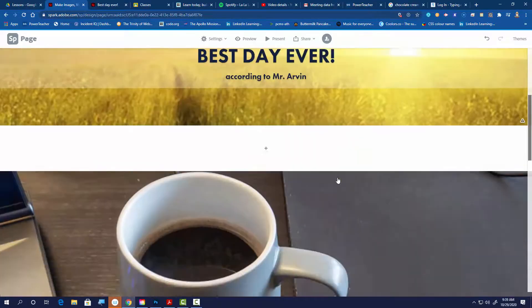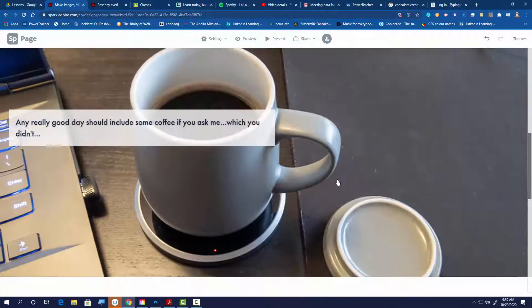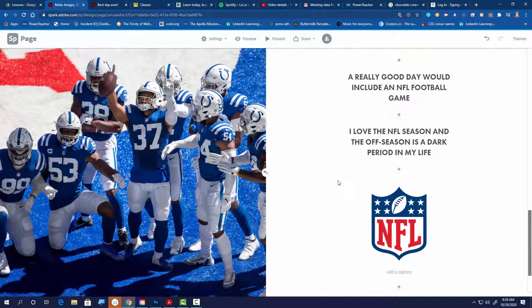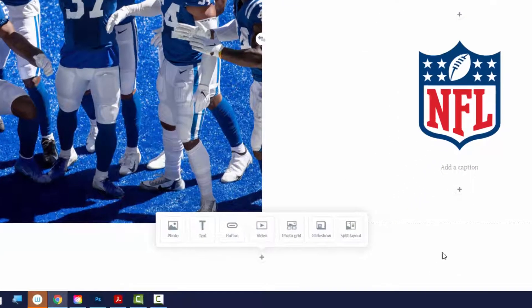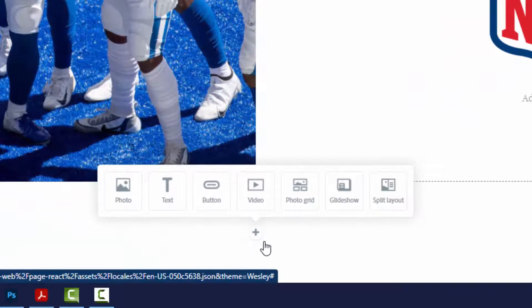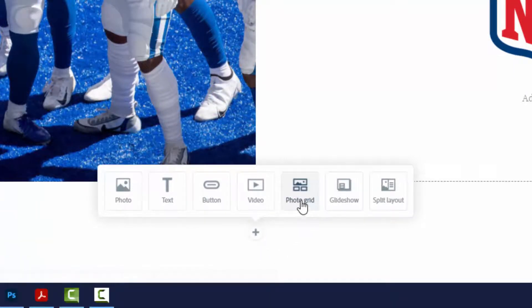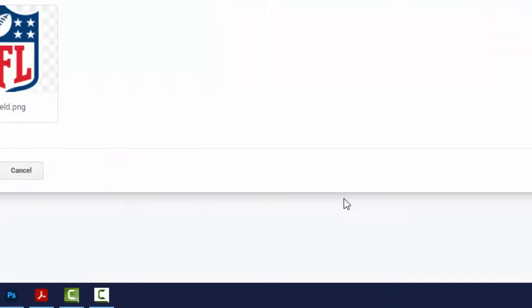My first page is done — that's the intro. I scroll down and the coffee page makes a really good day, the NFL game makes a really good day. As I scroll to the bottom it pops up with the plus sign again. I only have one more to do, so I'm going to show you a glide show. I'll go ahead and hit 'glide show.'